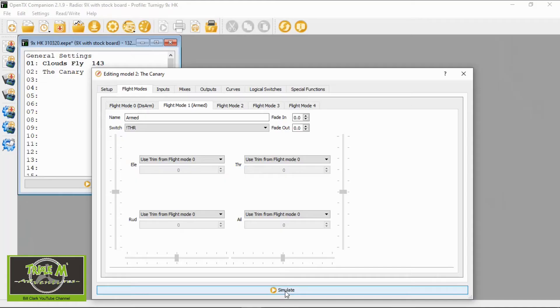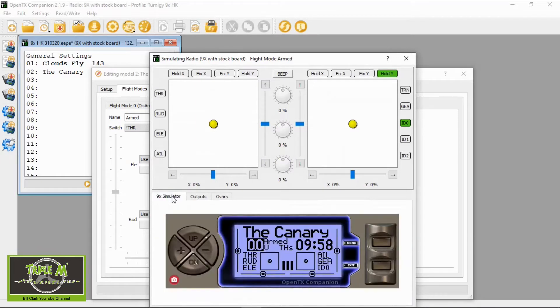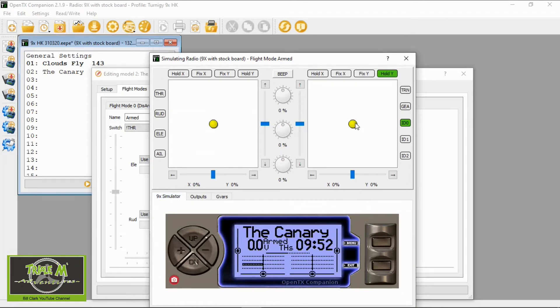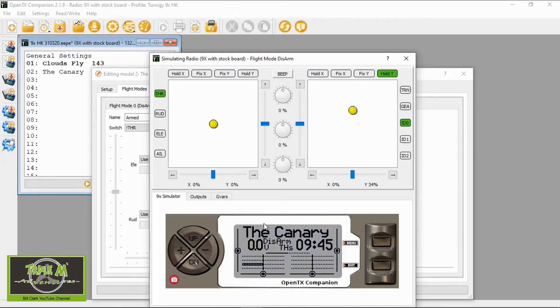Let's go to the simulator and check if this is working. We're going to go into the 9X simulator, push up, and we'll see the inputs — now we are Armed. Our throttle is working, we disarm and it drops, and we get the mode showing up on the screen of our 9X.